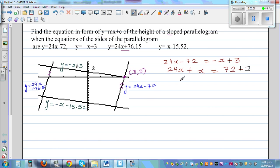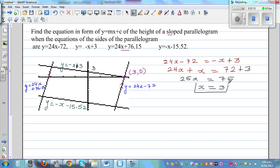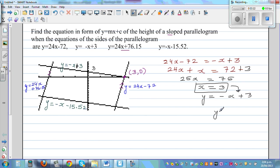So this gives 25x = 75. Dividing both sides by 25, x = 3. If x = 3, substituting into y = −x + 3 gives y = 0. So the point of intersection of these two lines is (3, 0).